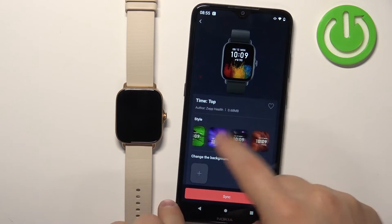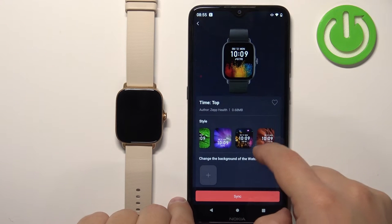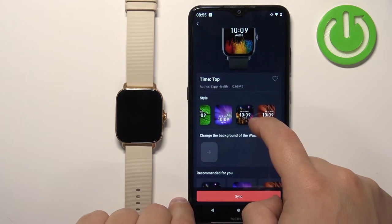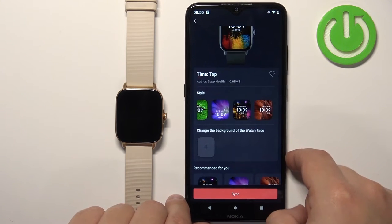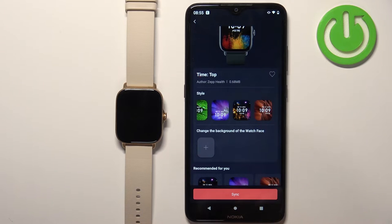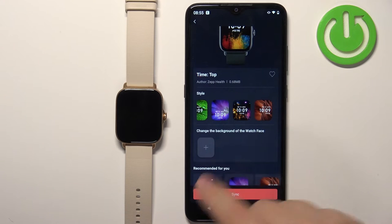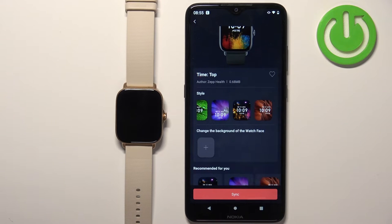You can browse through the styles and once you scroll down you will see the option called change background of the watch face, and you will see this plus button.